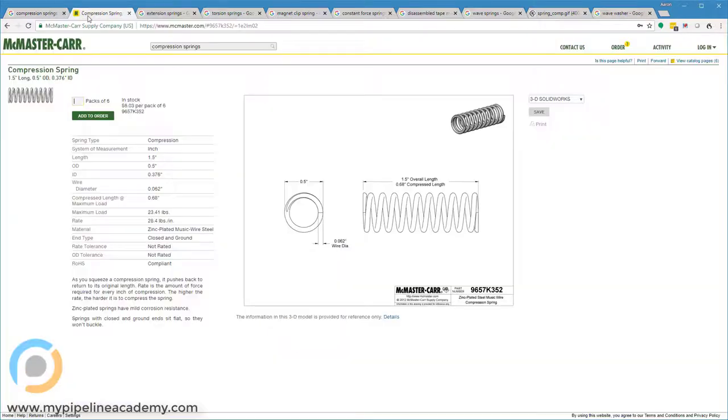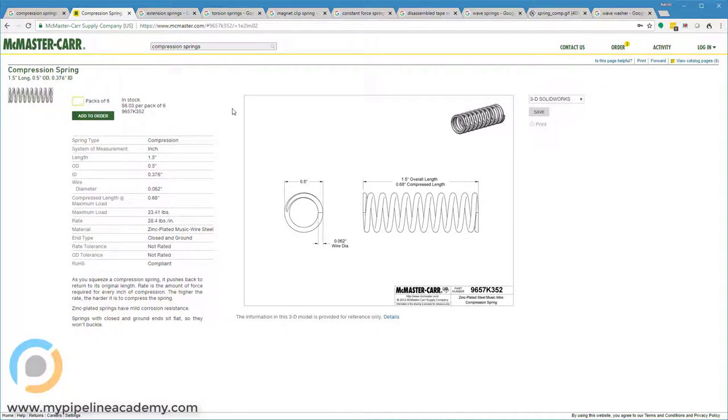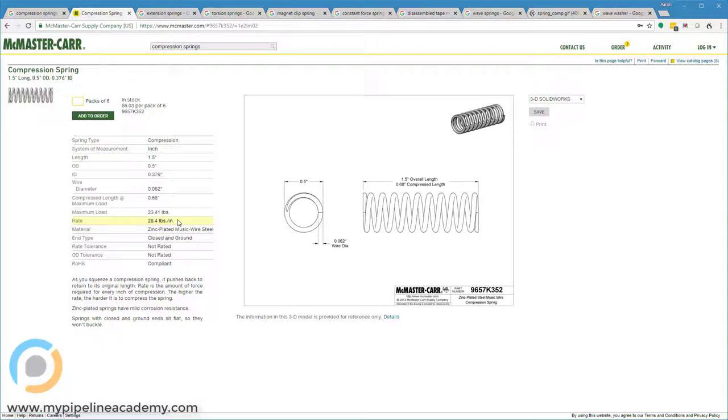I'm going to go over here to McMaster. Here's a spring that I've pulled up, one of thousands and thousands available. And we're going to take a look at a couple important specifications for a spring. Arguably, the most important spec for a spring is the spring rate. And that tells you how much force you get for each unit of displacement. And for a compression spring, this particular compression spring, we're looking at pounds per inch.